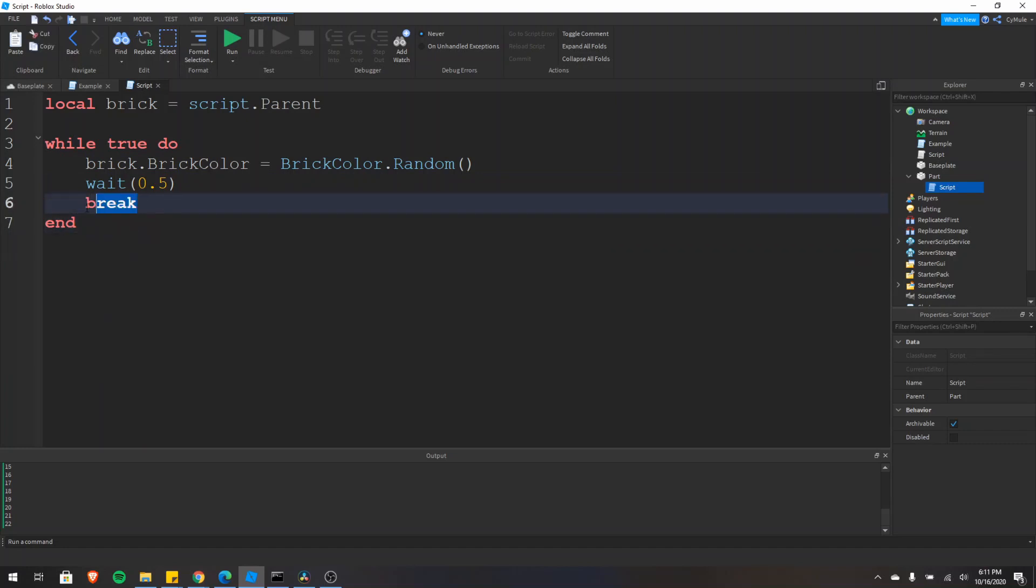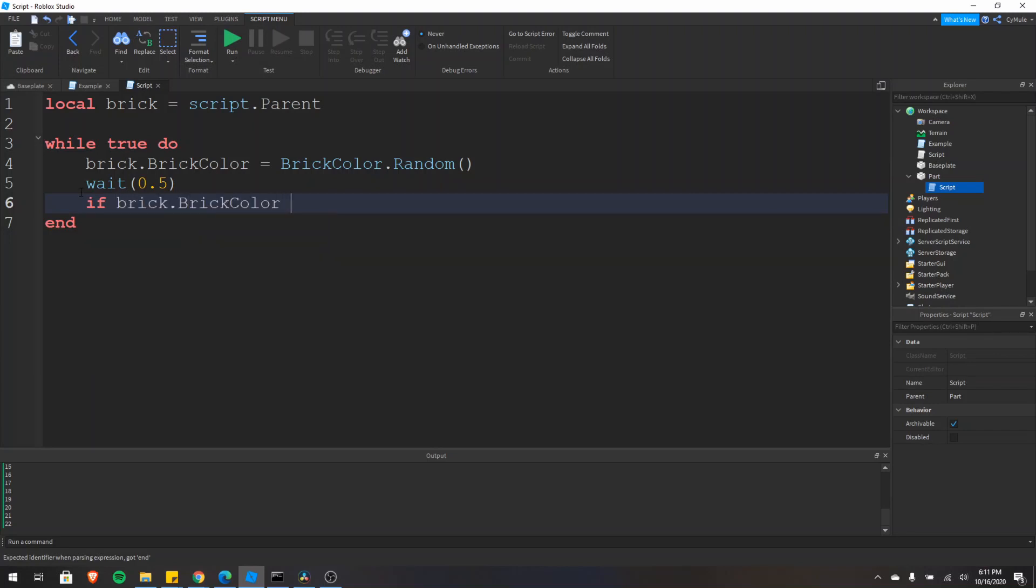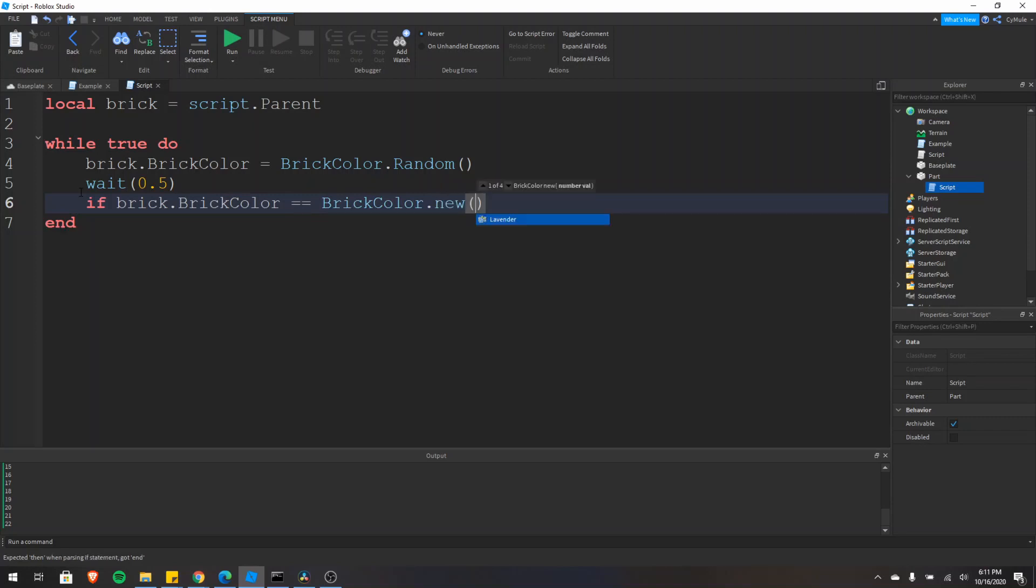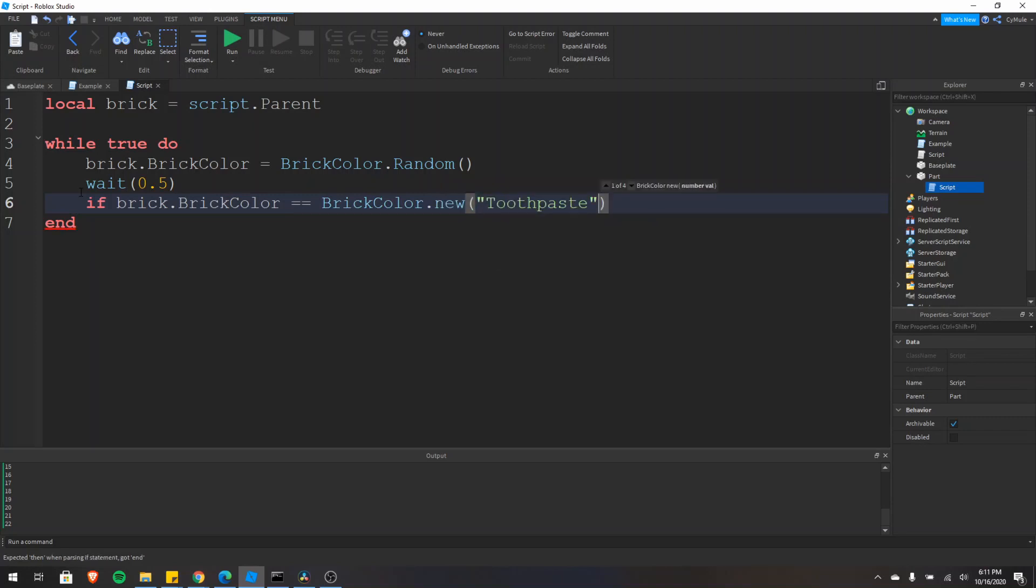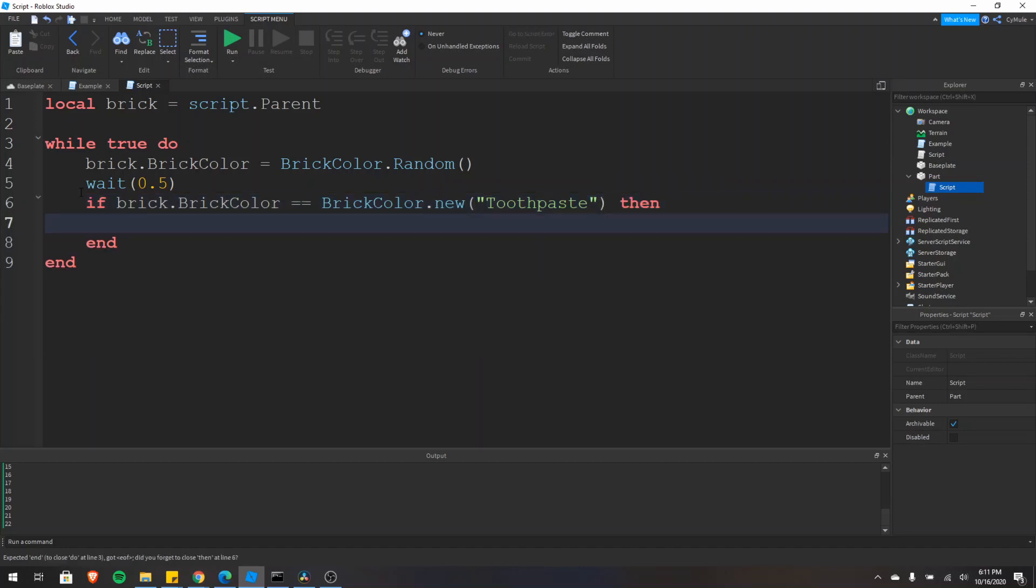We could also use the break keyword like this. So we could say if the brick dot brick color is equal to the brick color dot new and then toothpaste. So this would actually basically search for the toothpaste color. And then if the brick is randomly assigned to toothpaste, then the loop would break.